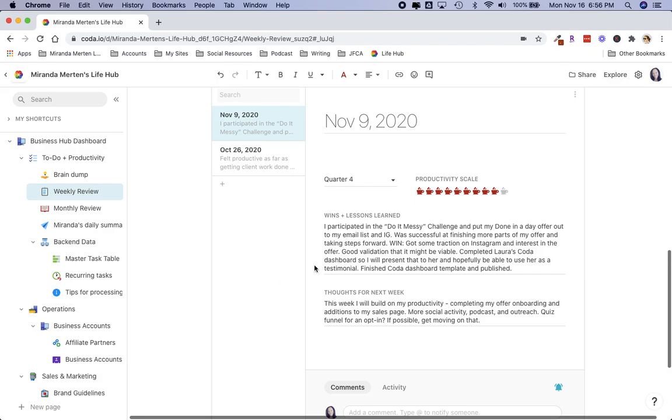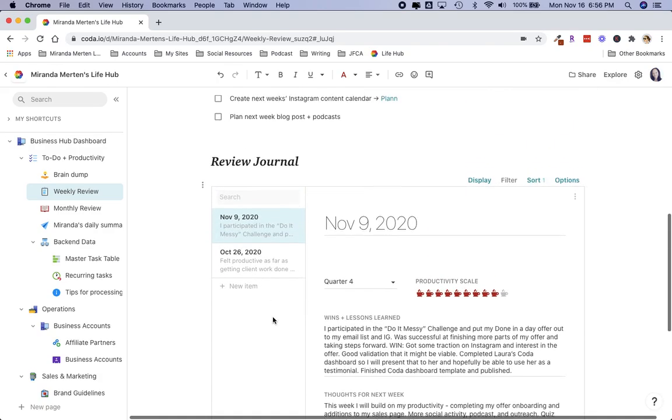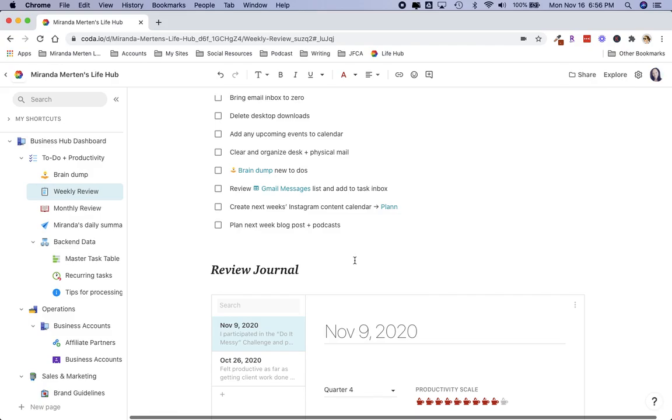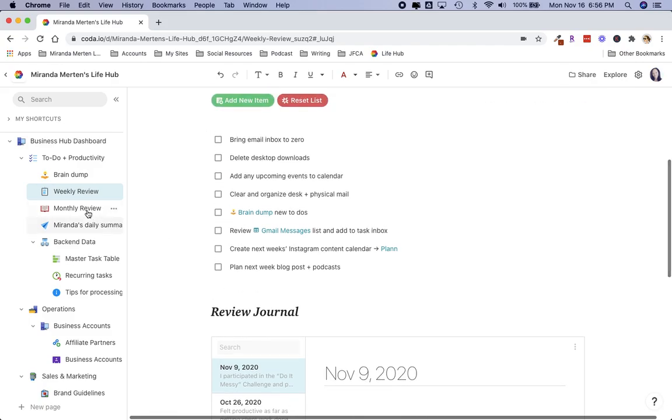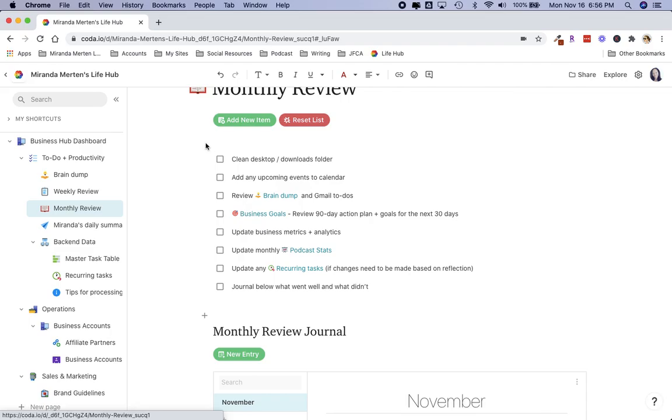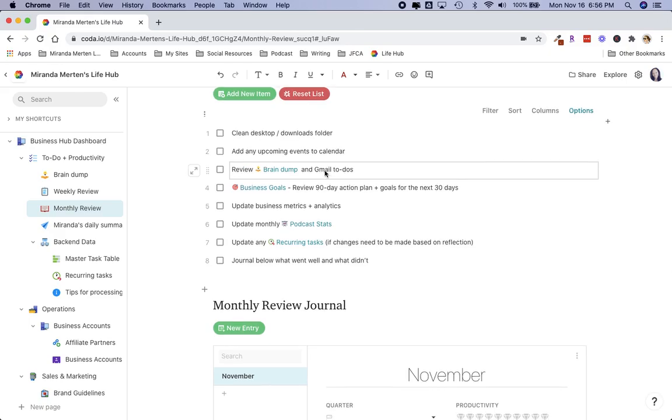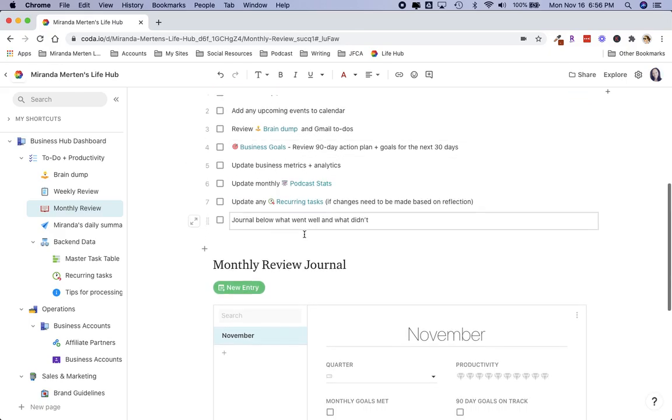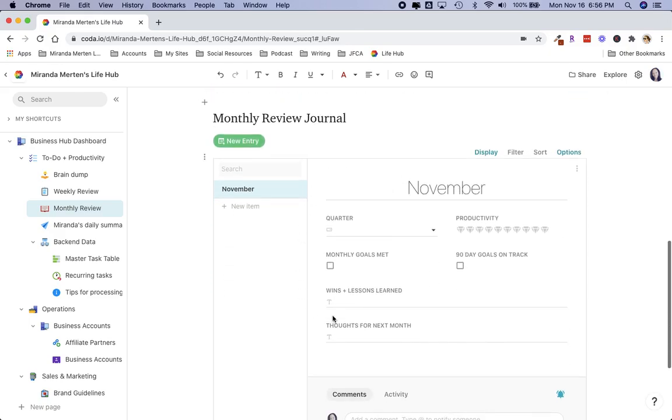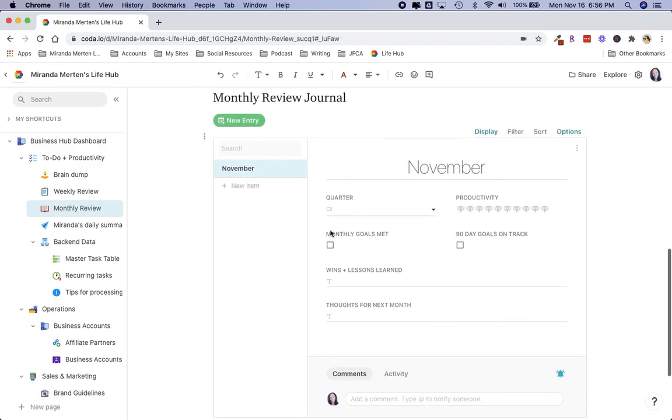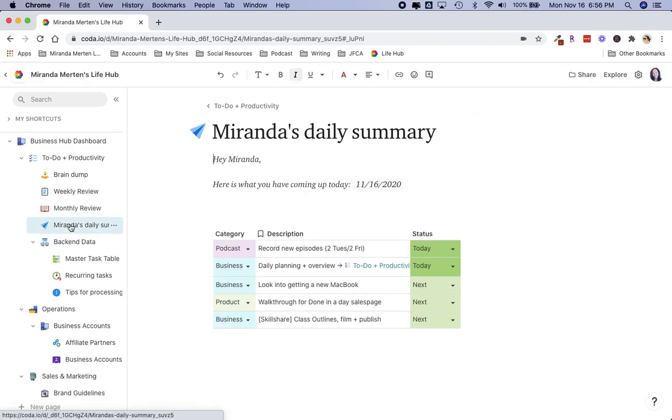I also had a review journal down here, so I created this so that every week I can now go in and see exactly what my thoughts were for the week. I did the same thing with a monthly review, so my monthly review has all of these things: check out the business goals, podcast stats, update your recurring tasks if I need to change anything, and also enter a monthly review journal. I did add boxes on the monthly one: are your 90-day goals on track, have you met your monthly goals, and that way I can have kind of a bird's eye view of how I've been doing.